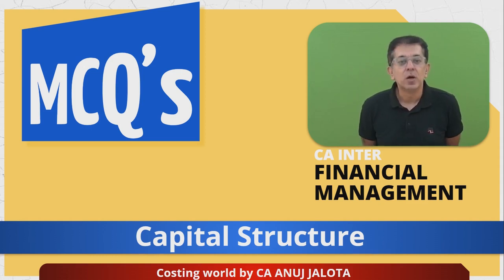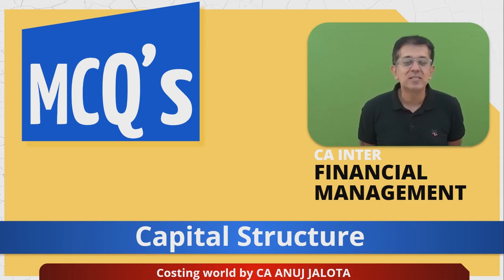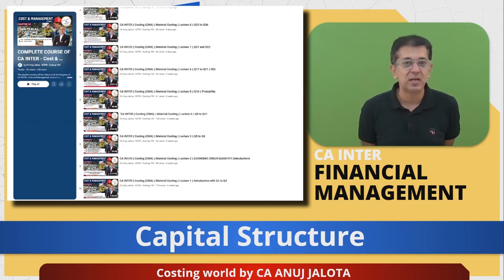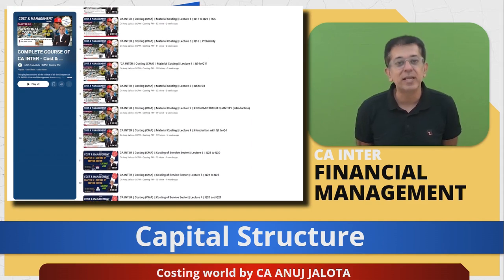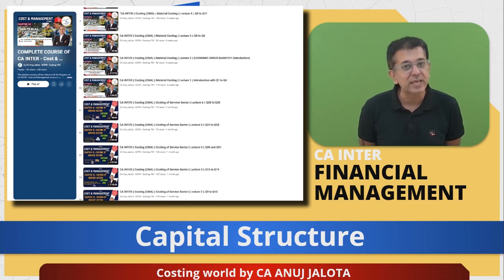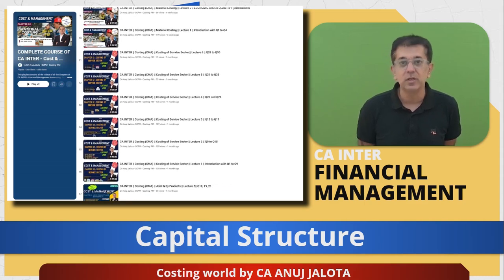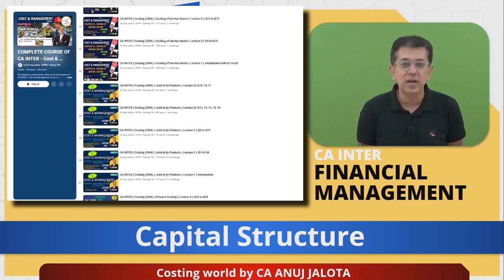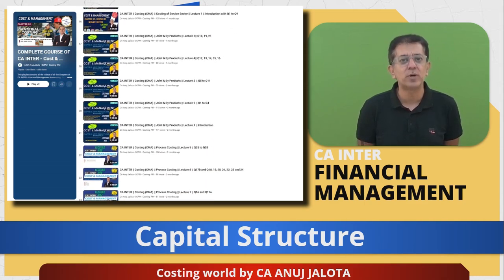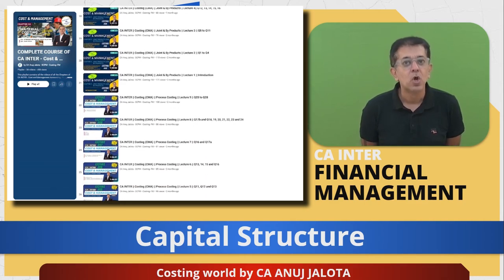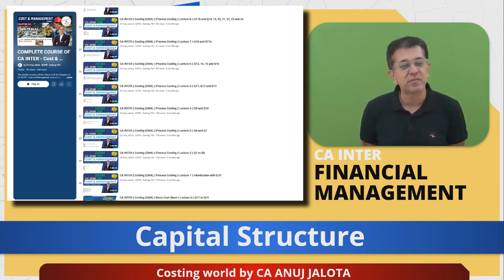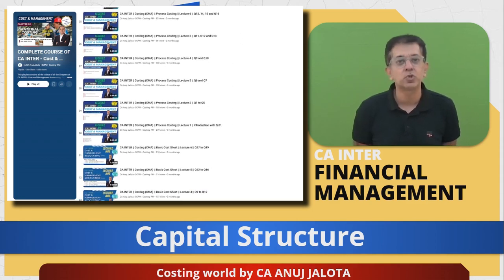Just as a note, please do remember that every Saturday and Sunday our complete lectures for C.A. Inter costing come out on our YouTube channel. Spread the word, especially among those students whose C.A. Inter is still left. Let's start the question for today.